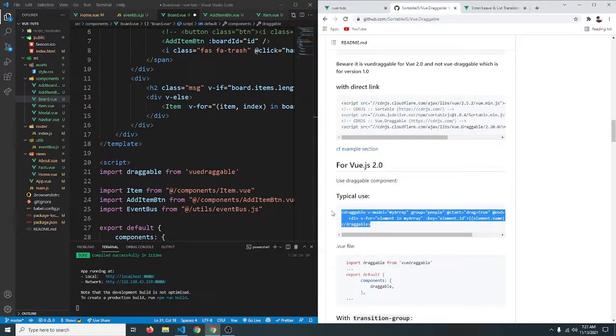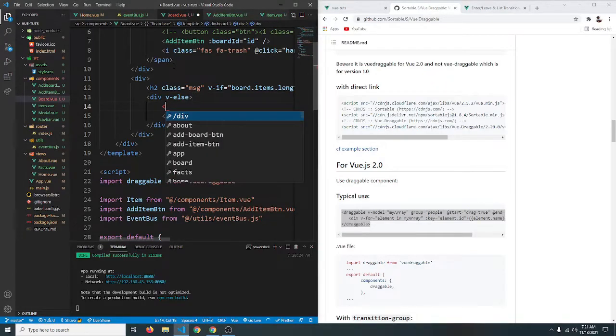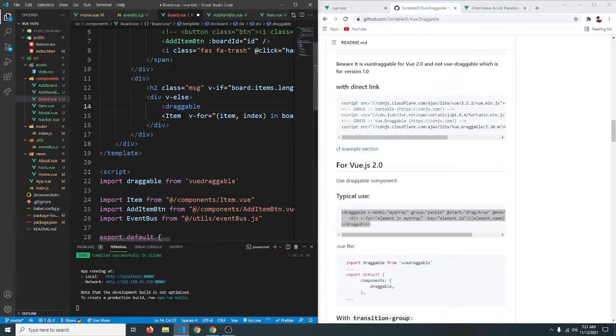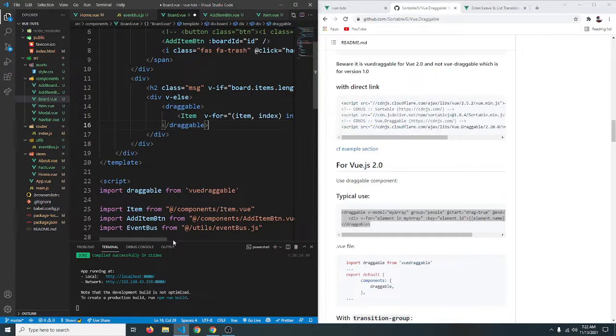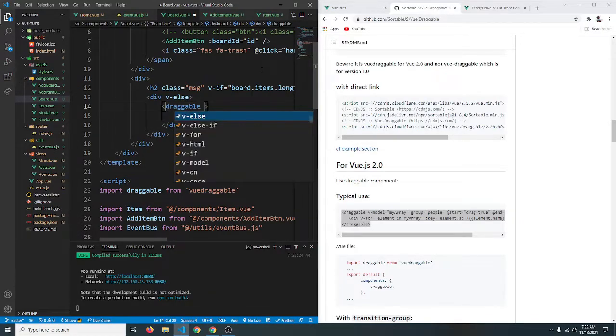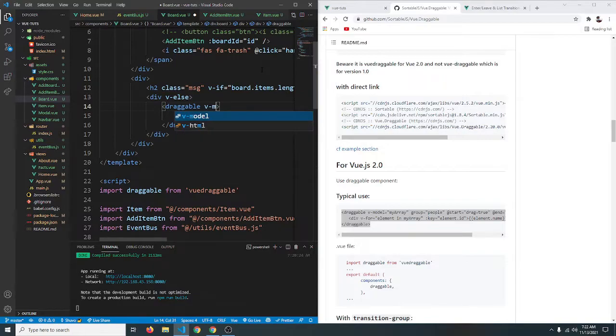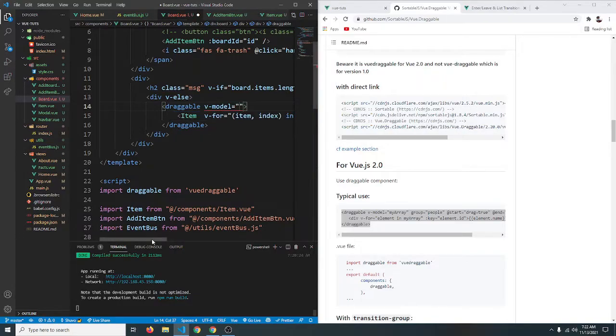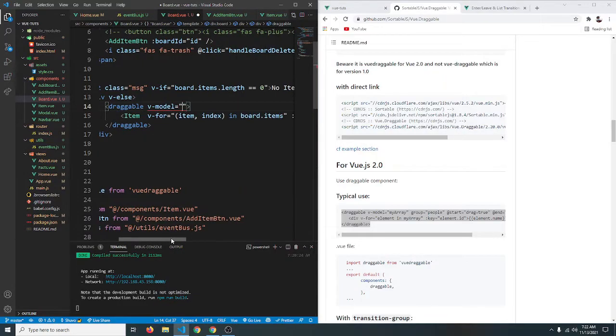So let's see how we can do that. So we basically just have to wrap our loop with the vue draggable component. So let's do that. So here we are going to say vue draggable like so and close it also. But in order for this to work this has to have a model so I'm going to say v-model.